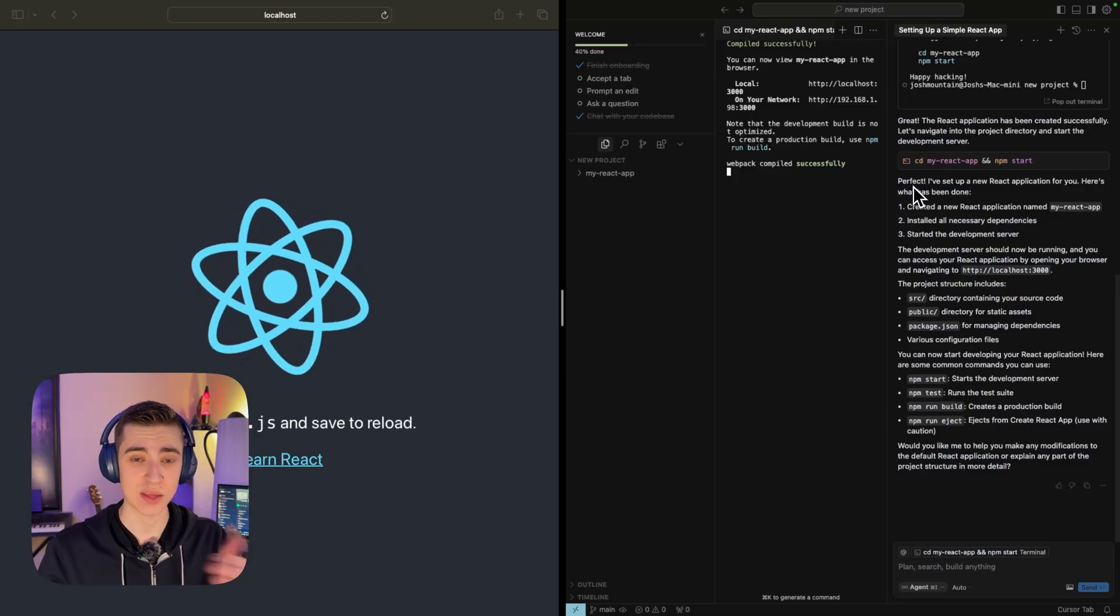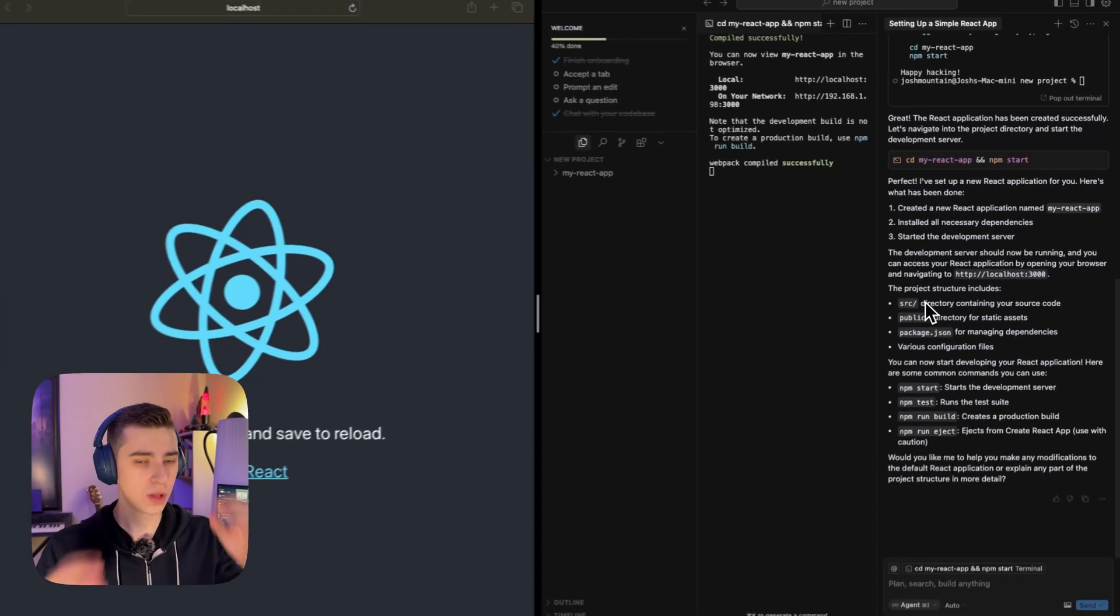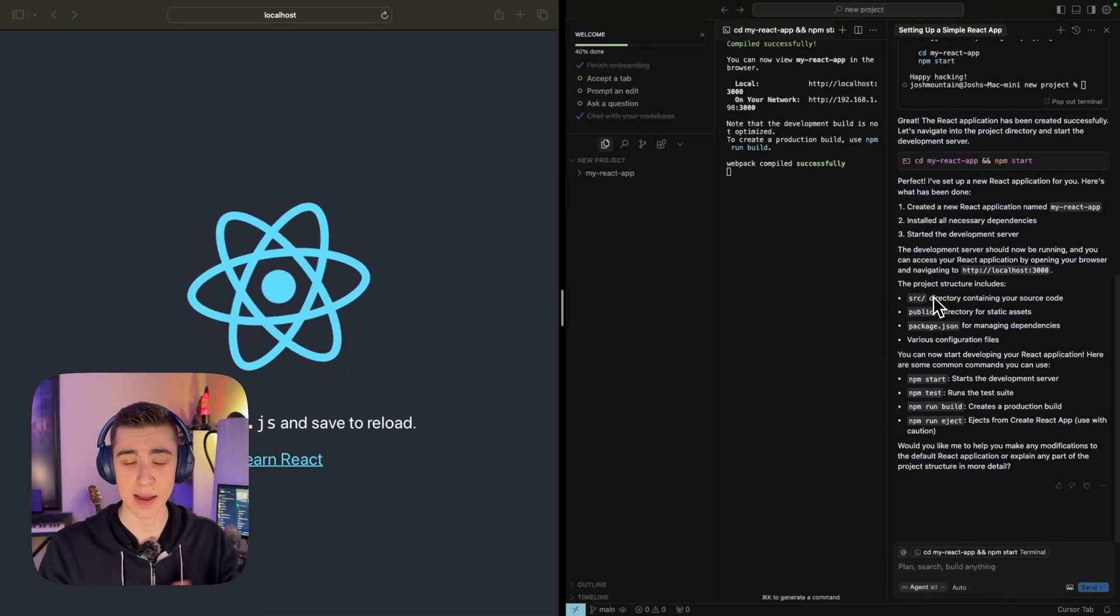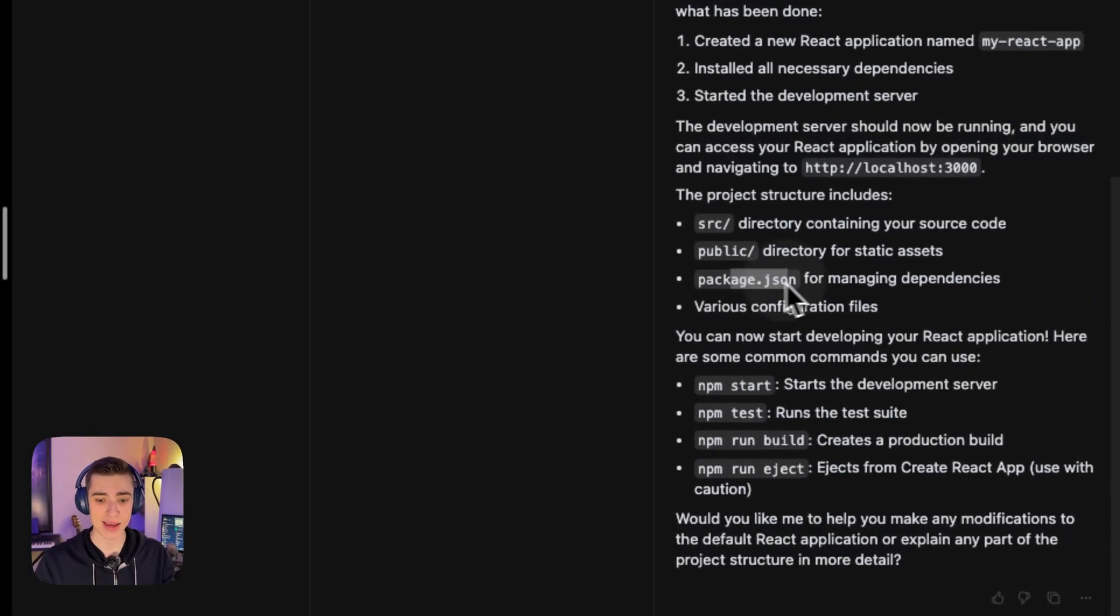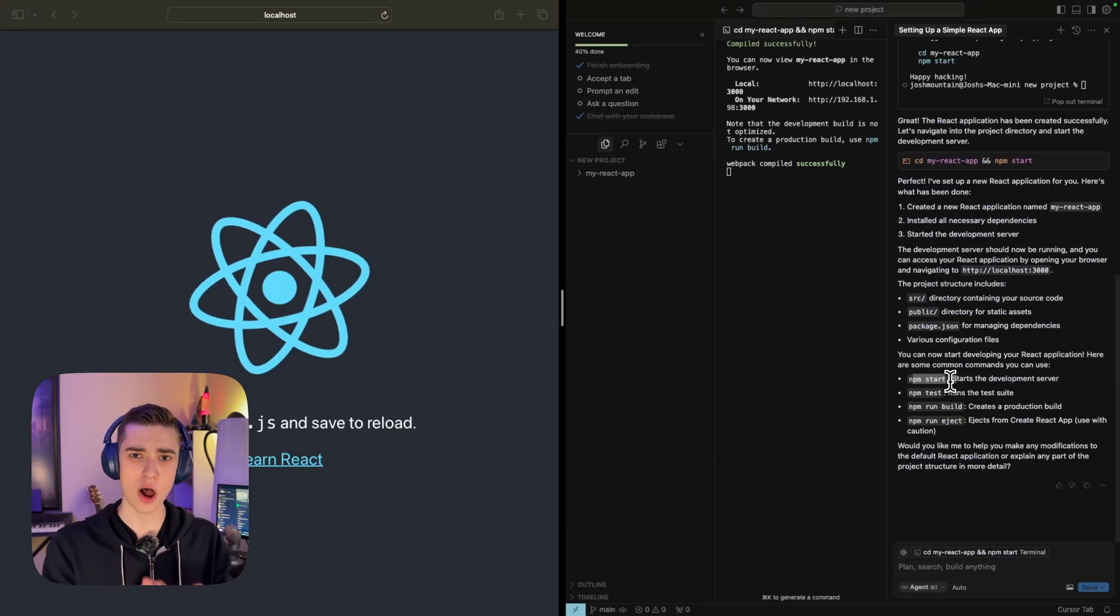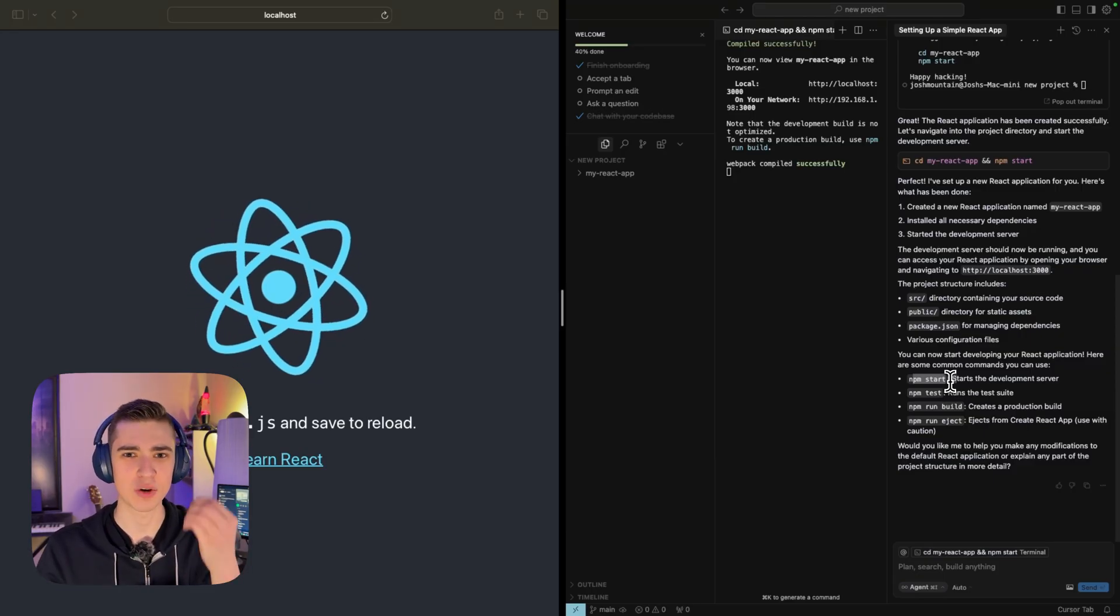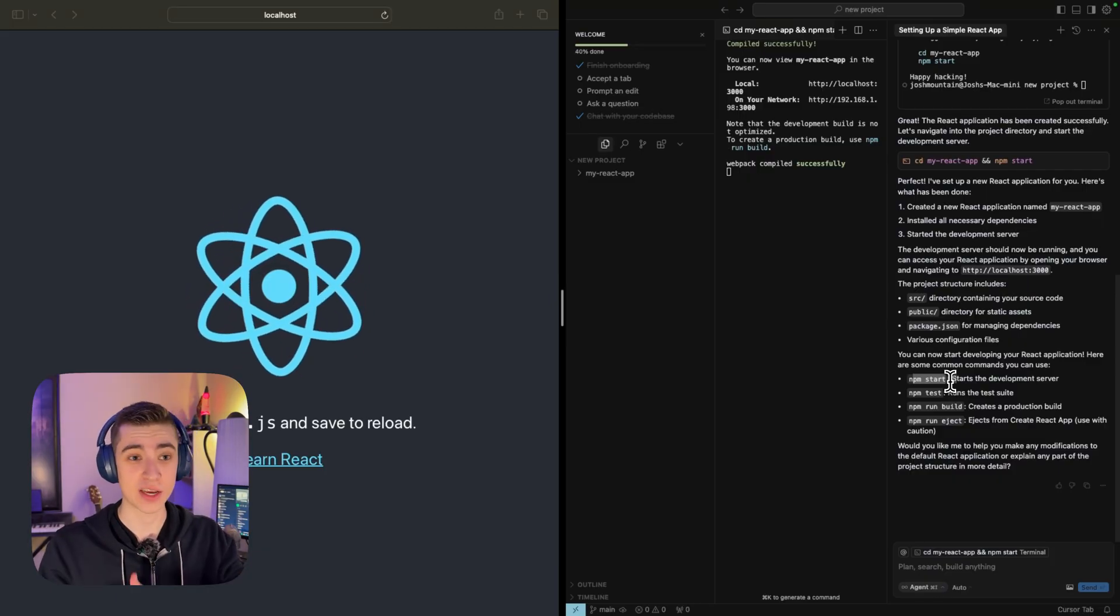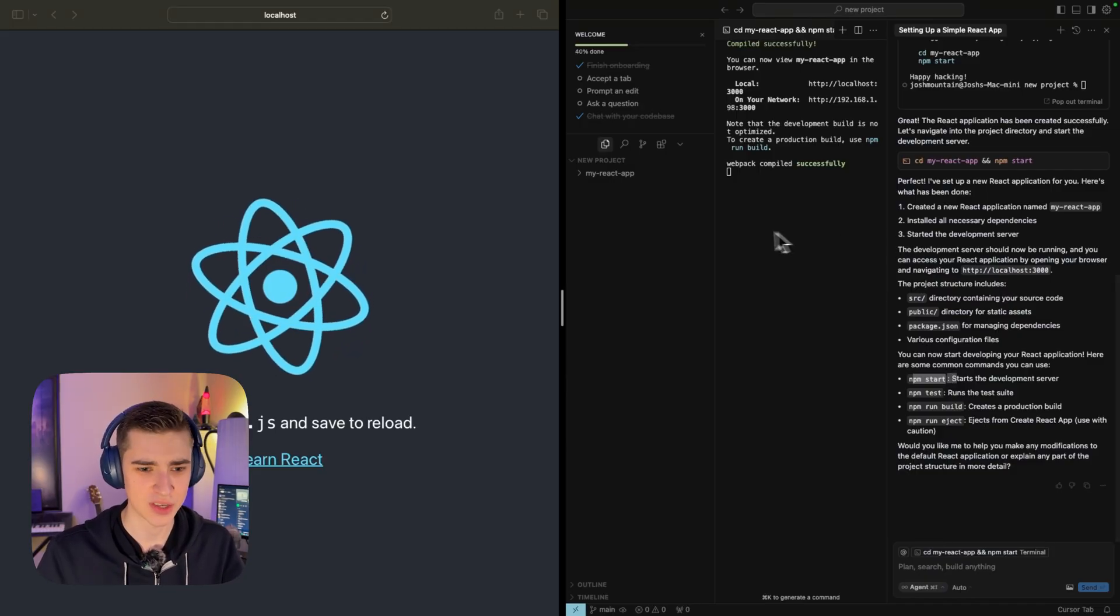Now it's going to tell us exactly what it's done. It's created the new react application called my react app, installed the necessary dependencies, started the development server. And then as somebody who imagine I'm putting myself in the shoes of someone who doesn't know anything about creating react apps, it's telling me exactly what each thing does. In the project structure, we have our source public package, and we have the different commands we can use to get started here. If I was someone who had zero development experience and I was using this not as a tool to build something, but as a tool to actually learn a particular development environment or framework or even language like JavaScript, this is a great way to do this.